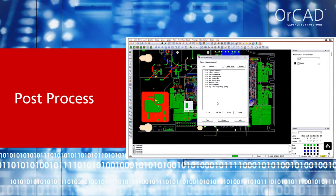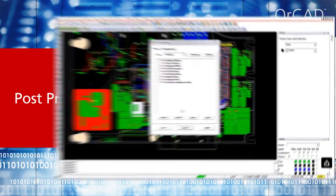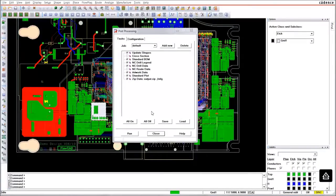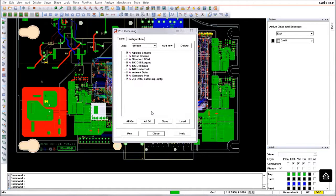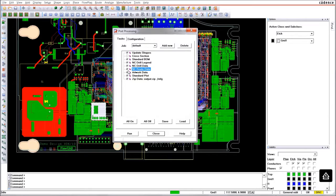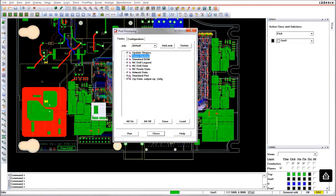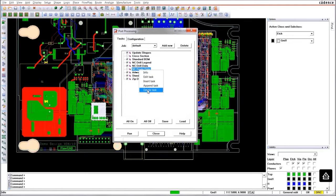In post-process, you can define a list of tasks you want to perform while generating your manufacturing output. You can enable and disable some tasks or delete them completely from the list and add new ones.